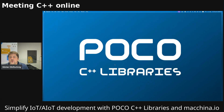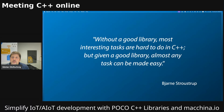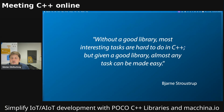Let's start with a quick overview about the POCO C++ libraries. There was something that Bjarne Stroustrup said some time ago about C++: without a good library, most interesting tasks are hard to do in C++. But given a good library, almost any task can be made easy. And especially in the beginning of C++, C++ lacked for a large part the good library part.